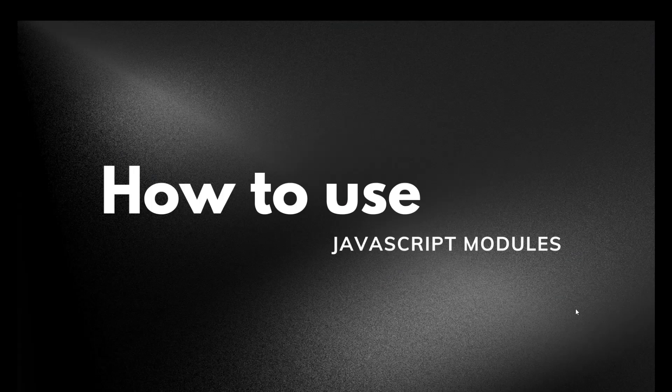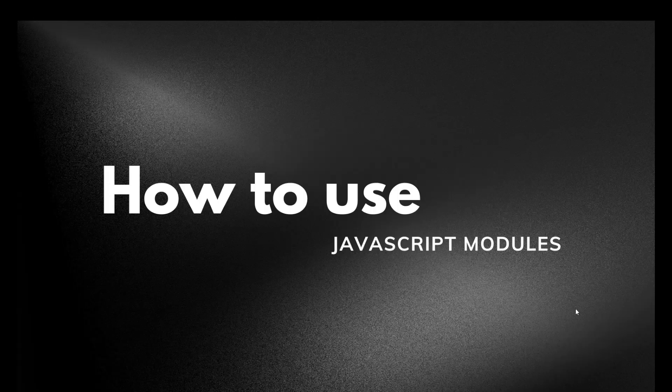Hello everyone. In this particular lecture, we are going to learn about a very easy concept that is JavaScript modules.